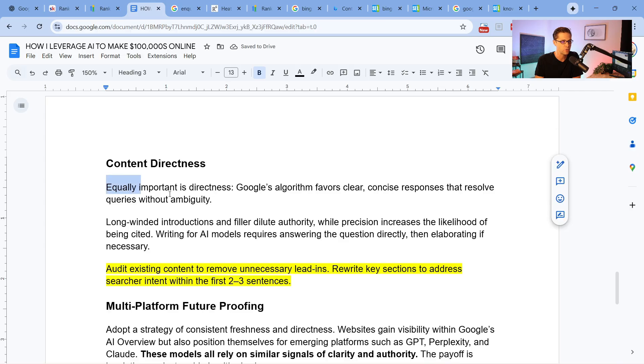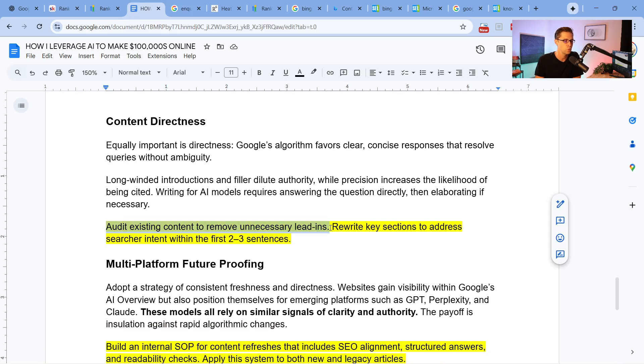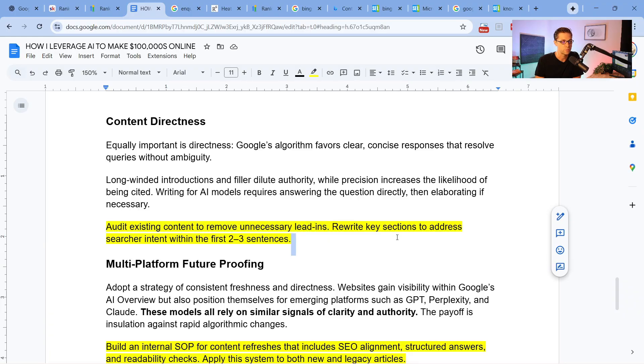If you want to move the needle faster, you need content directness. Google's algorithm favors clear, concise responses. Audit existing content to remove unnecessary lead-ins. In the Rank Expand Academy, we have a tool — an SEO API combined with an LLM — where we can say: scrape the top 10 search results for this query, tell us why our content is not ranking well, and how to revise it to rank better. We can do that at scale. What takes two hours manually, we do in five minutes over 50 pages with our systems.